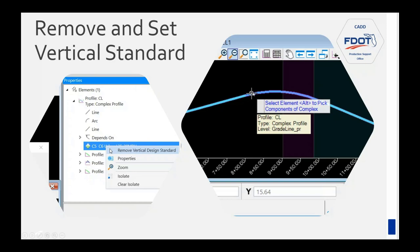To set a design standard on an existing or cleared profile, use the same Set Design Standard tool as before, and in the profile model just pick the profile.